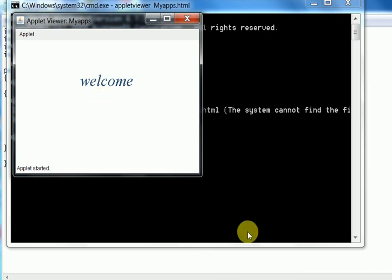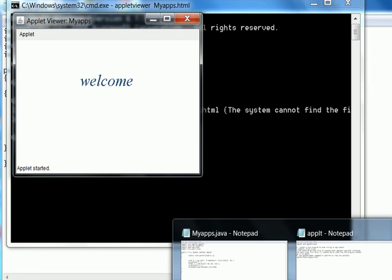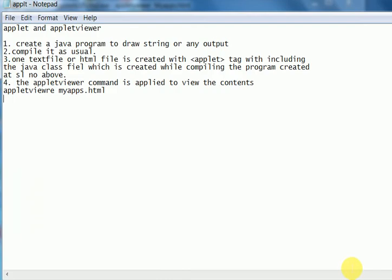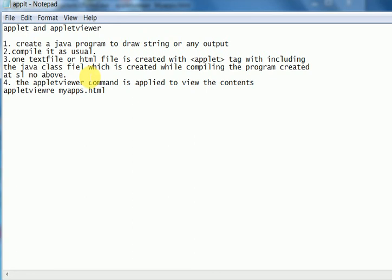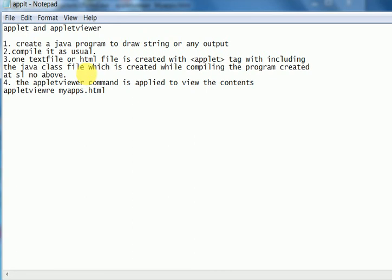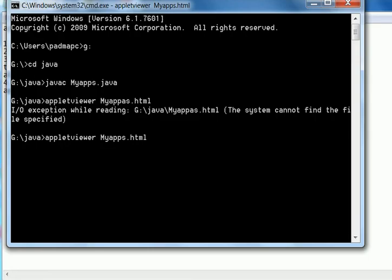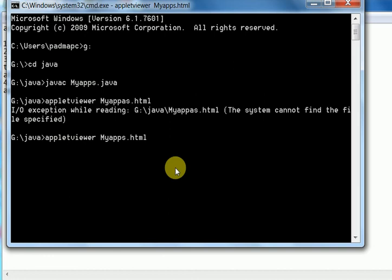Hence, it is a process, I think it is clear now. Other steps I have told is create the java program, compile it and one text file or HTML file is created with a tag and class file is included in this tag. Class file is included in the applet tag and the applet viewer command is applied to run the applet. This is the applet viewer command.